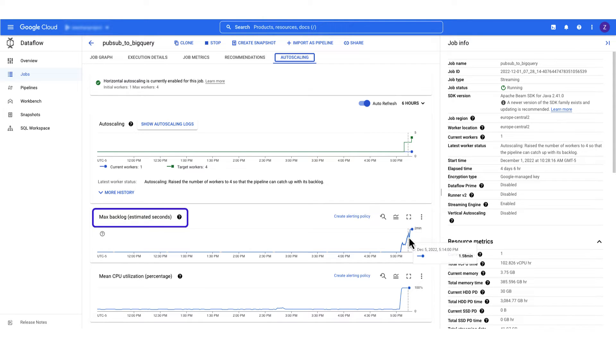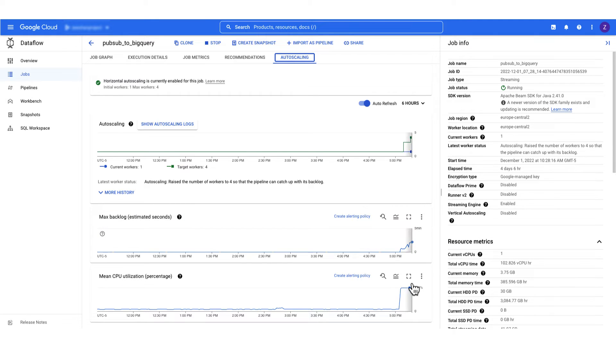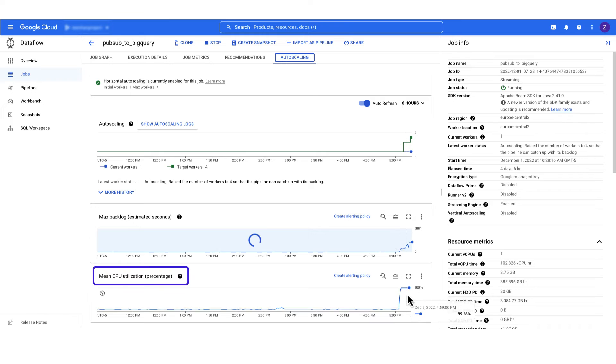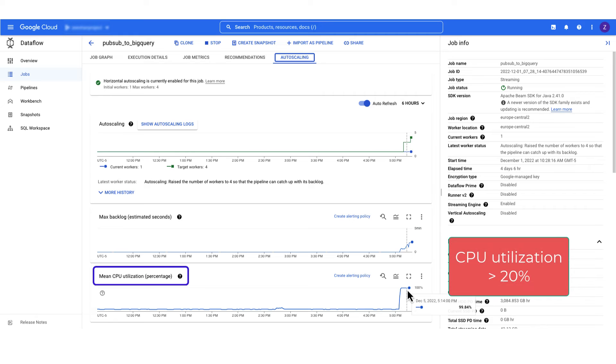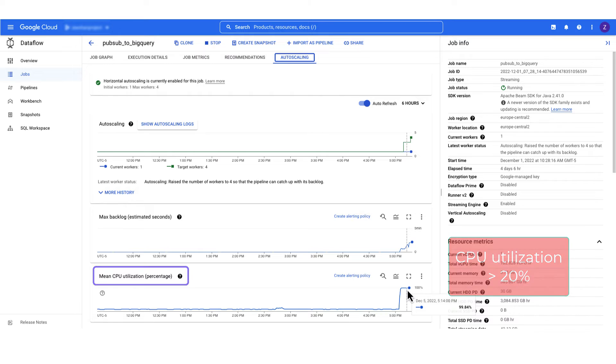In our case, the backlog is more than 2 minutes. Check out the CPU utilization graph. The average CPU utilization of the workers is above 20 percent. Actually, it is nearly 100 percent. This is a clear signal that Dataflow jobs are not scaling up.